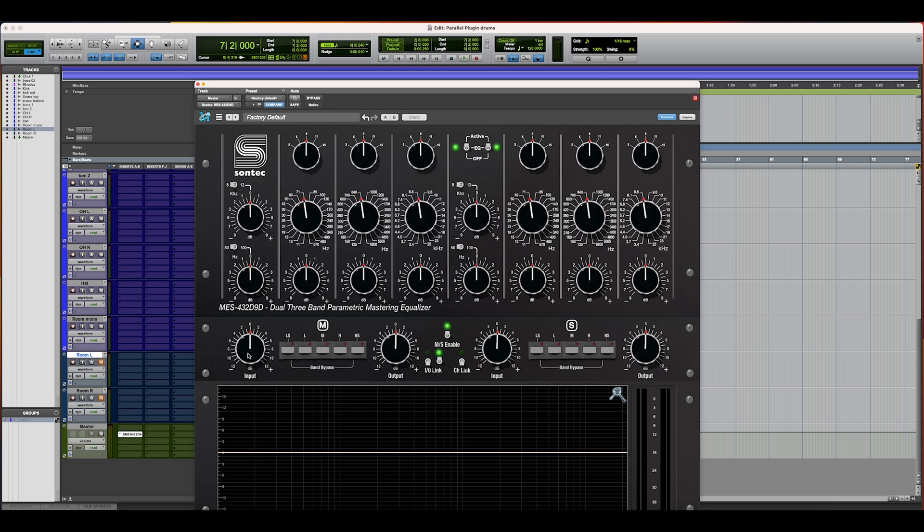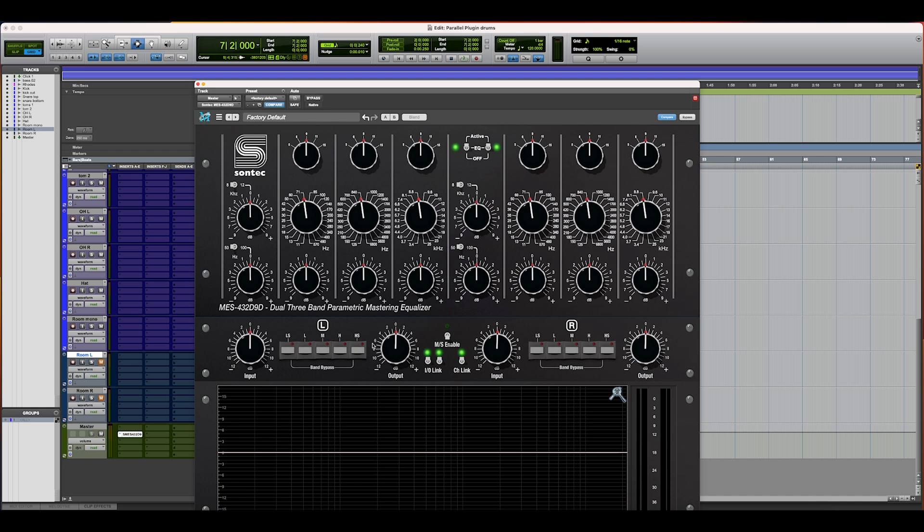The first thing that I want to do is throw this back in stereo, sync these all back up—I'm doing that with option by the way—and turn off MS and link the channels back up because I'm looking to use this as a stereo EQ.